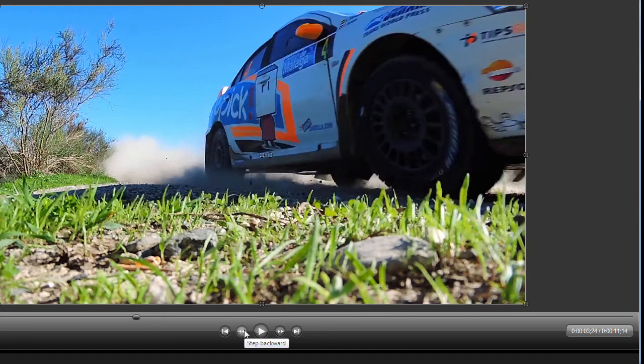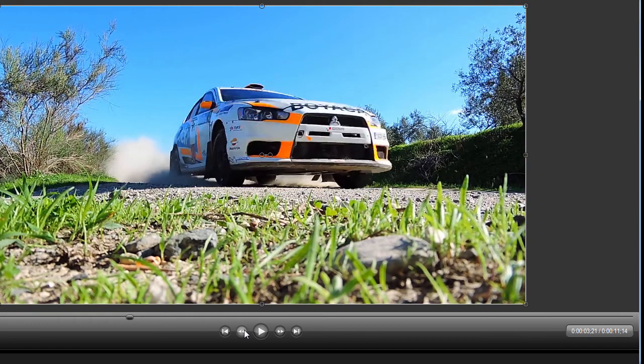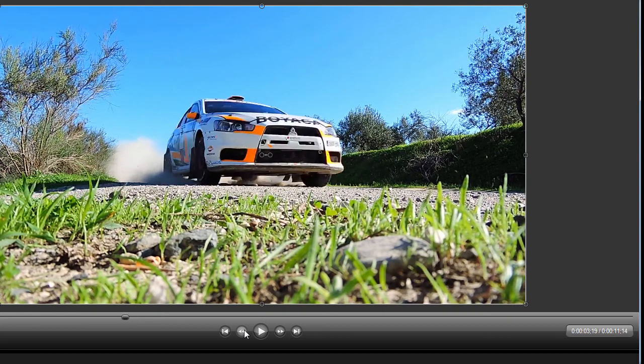So what you'll notice is every time I click through the frames, it's actually showing an individual picture or frame.